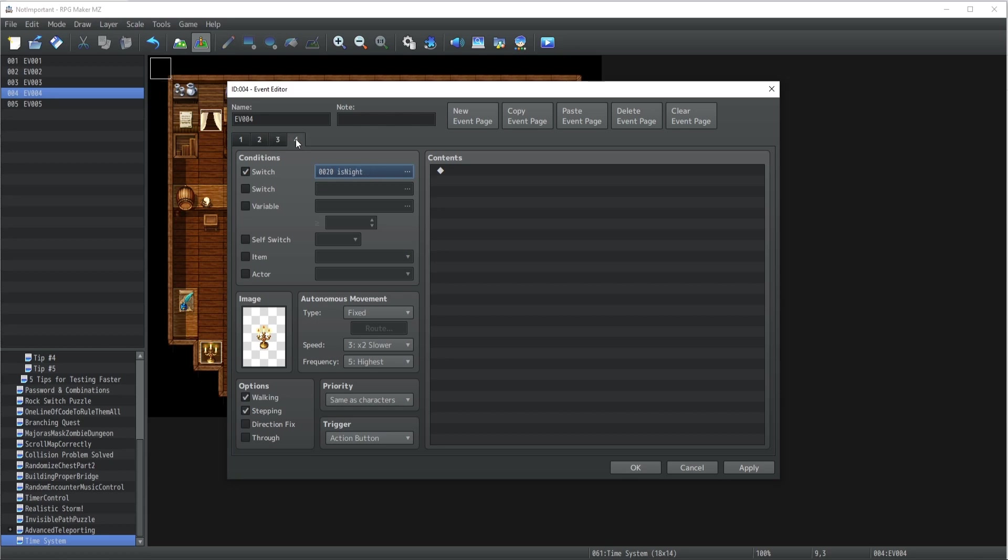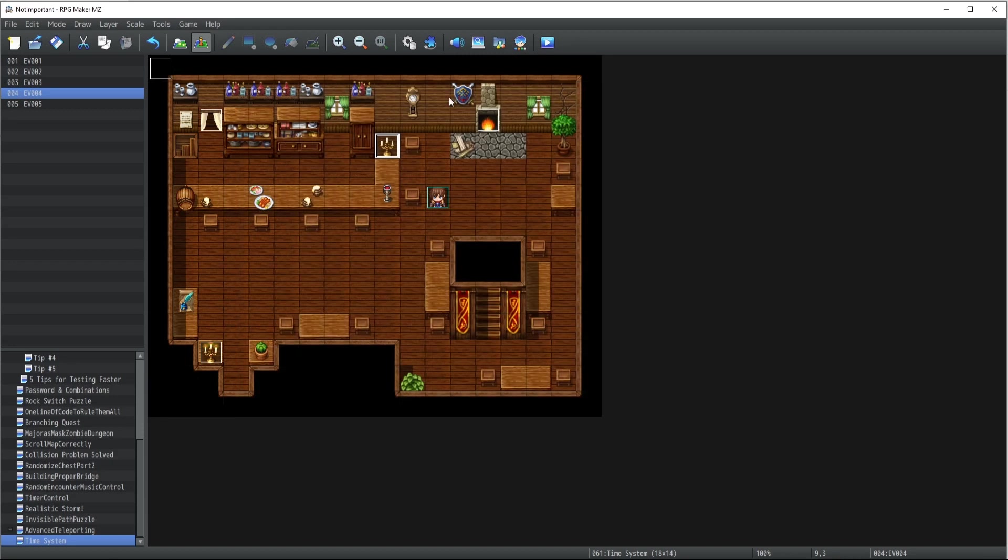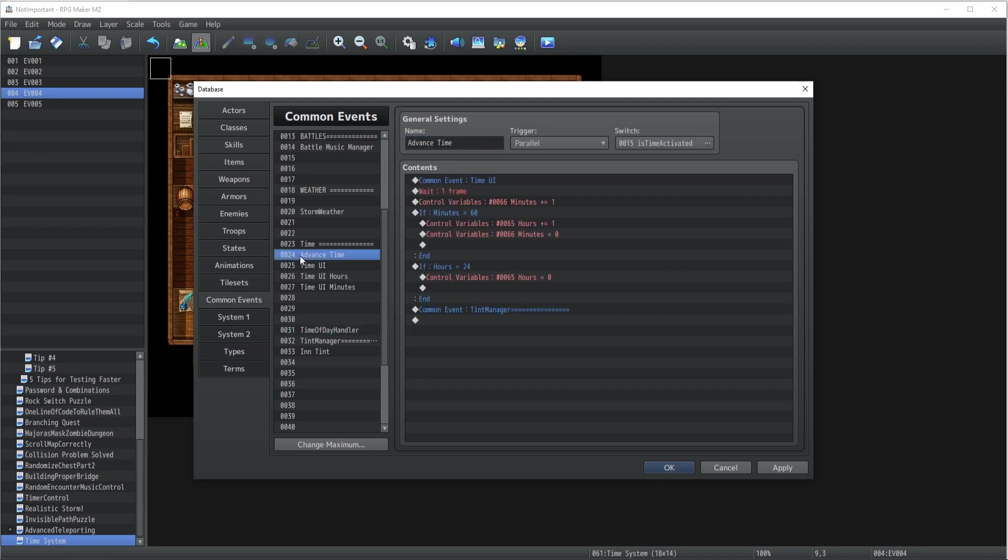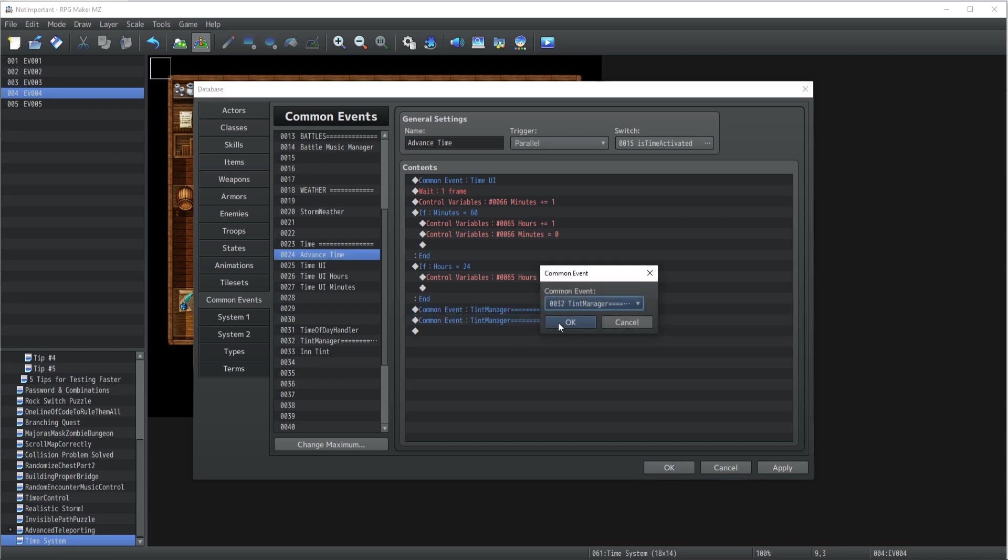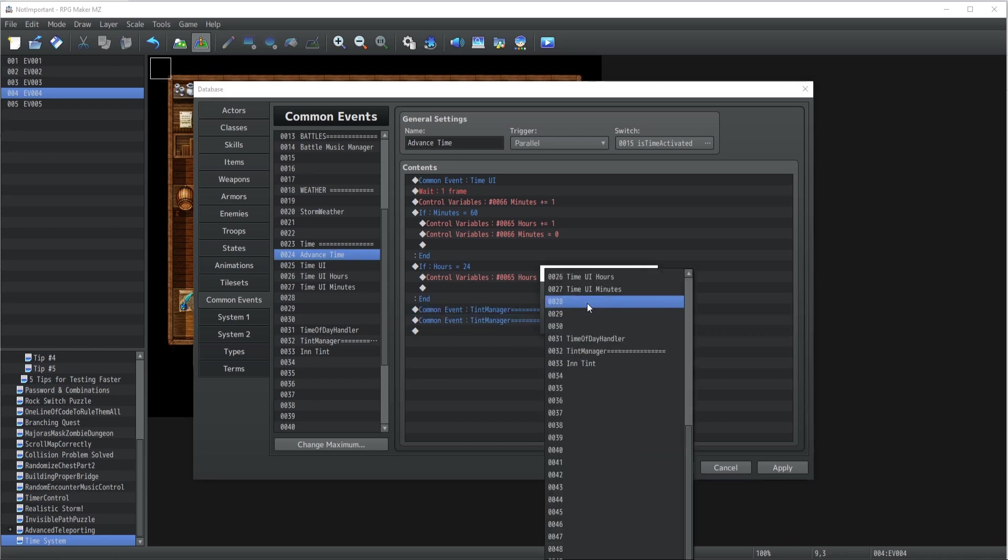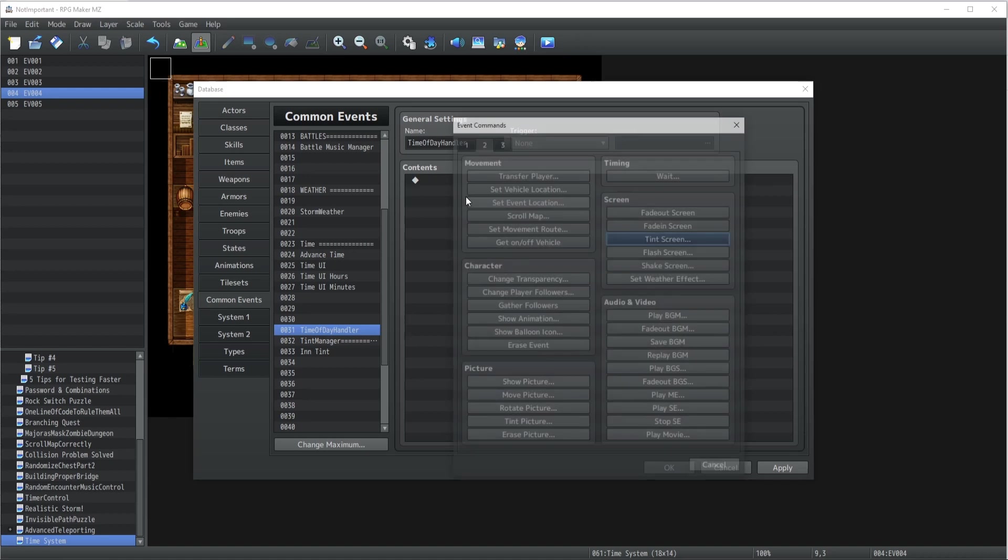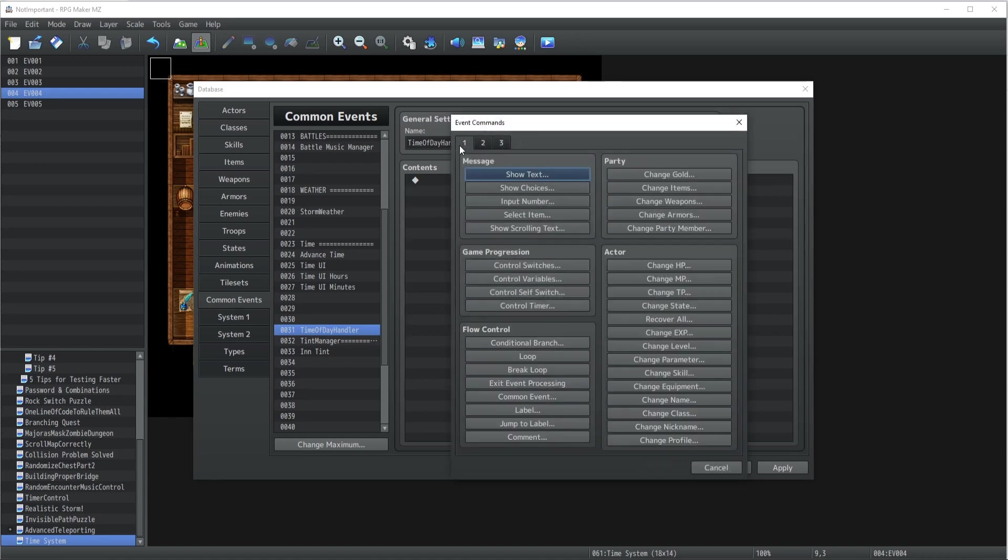So if it's in the morning, it's not lighting or anything, and direction fix always. This is the morning. Now we're going to have to do the exact same thing for the afternoon - it's still not lighting up. Then in the evening it's going to start to be lighting up, and the same works for if it is night.